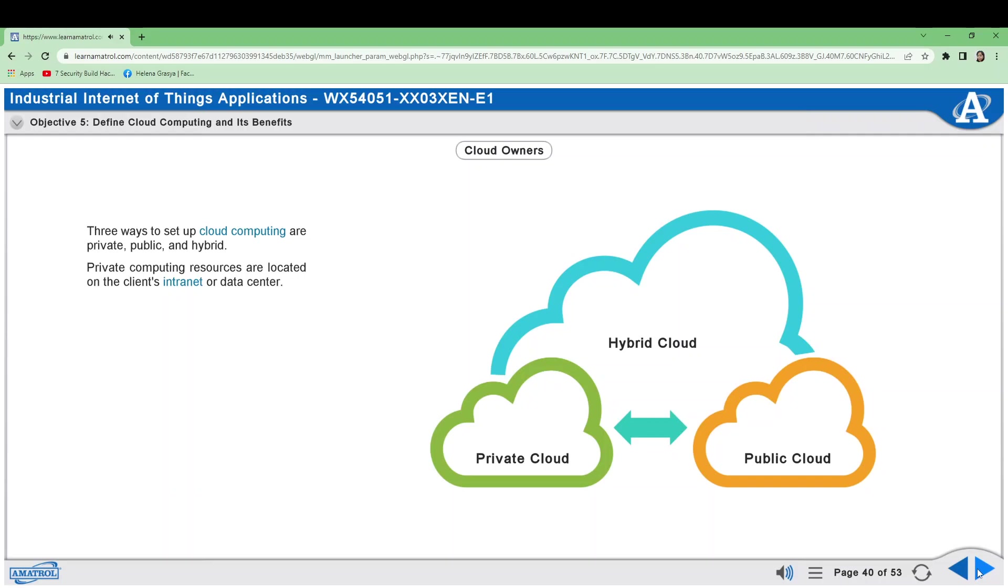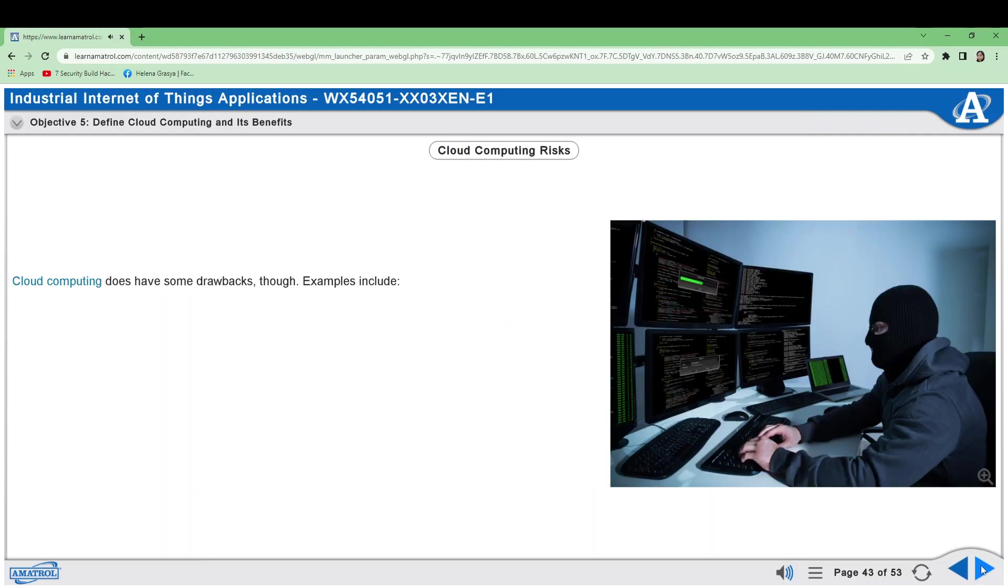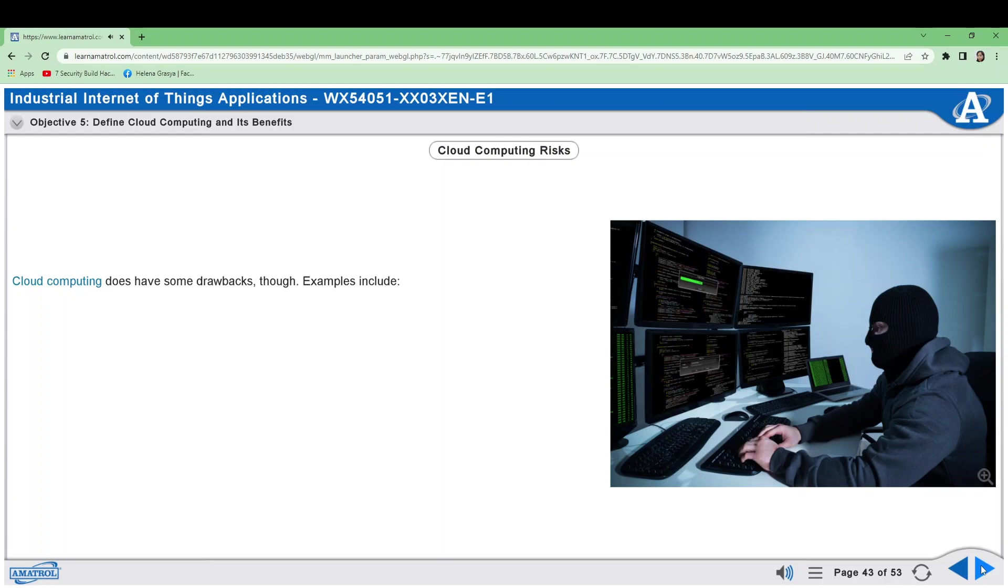Cloud computing does have some drawbacks though. Examples include using the same SaaS systems as a competitor uses removes the chance for a competitive advantage. Cost of renting services may be higher than if kept in-house, increased risk of data breach, potential loss of an internet connection, and countries where data is stored may become politically unstable, creating the possibility of losing control of the data.